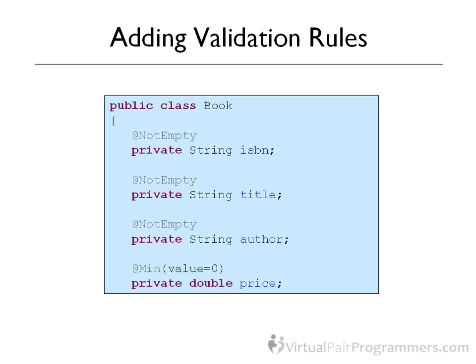Now these annotations, as often is the case with annotations, don't affect the usual operation of this particular class. If I were to instantiate the class manually, then the annotations will be ignored, so I can still do unit testing. These annotations are only read and processed by Spring when Spring is converting the form into a Java object. So a very easy job to add in our standard validation rules. Let's get back into Eclipse and get them added.